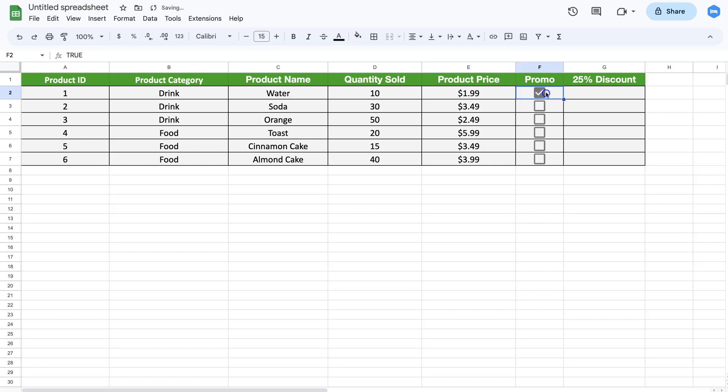If I uncheck this, it becomes false. So what we need to do is use the logic of true and false here and create an IF statement.